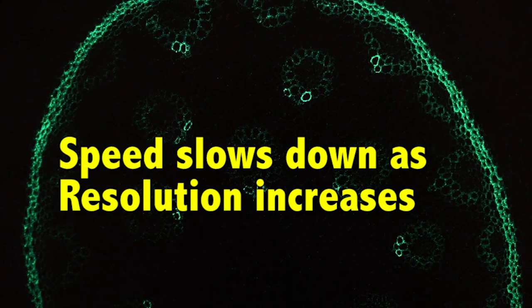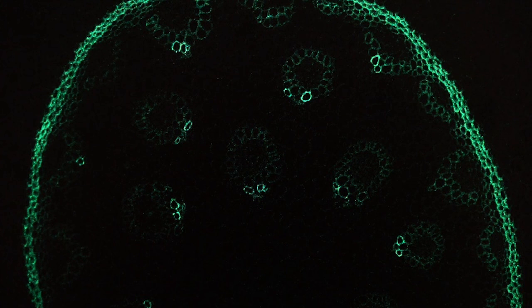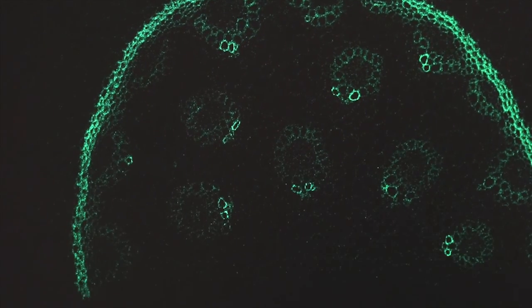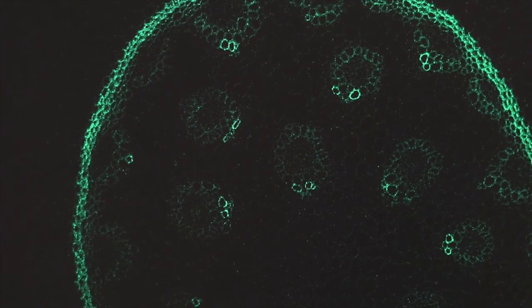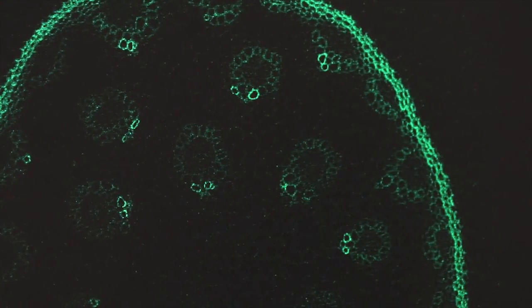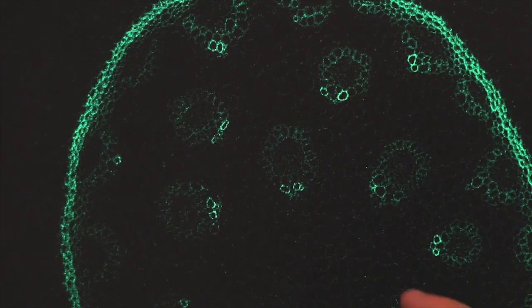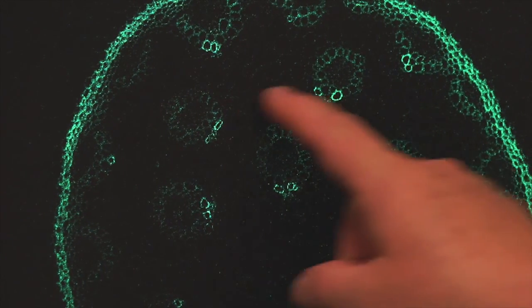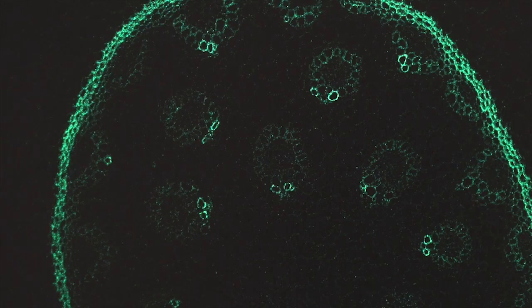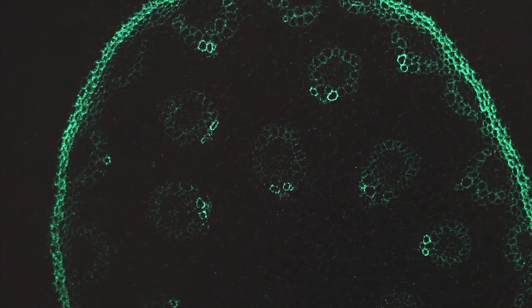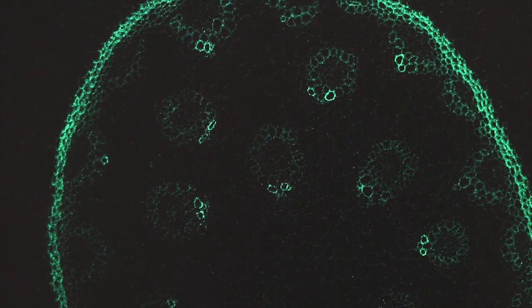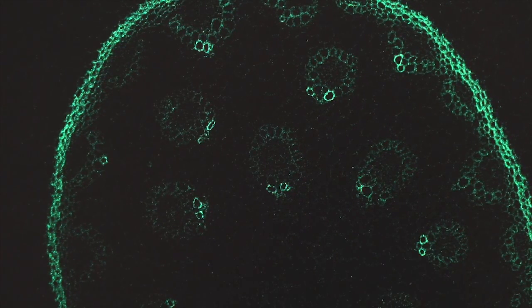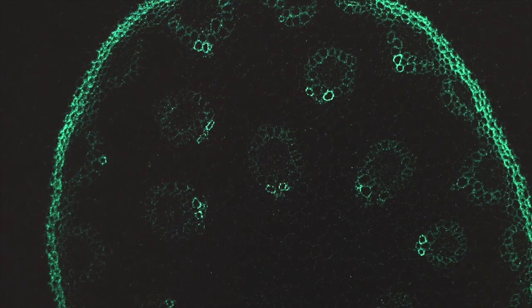If I go to a resolution of 2K by 2K and I capture image, now you see it's slower still. And so this can have an impact on your fluorophore if you're hitting it with too much energy. Another thing that you'll notice is that the amount of noise increases as my resolution increases. Again, to eliminate the noise, I would use line average or frame average.